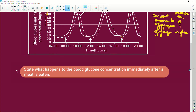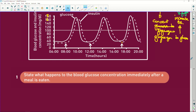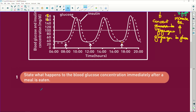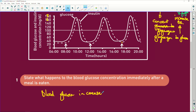State what happens to the blood glucose concentration immediately after a meal is eaten. They're asking you nothing other than what you can see on the graph. The blood glucose level is going to increase. You don't even have to know anything — you just have to be able to read a graph.